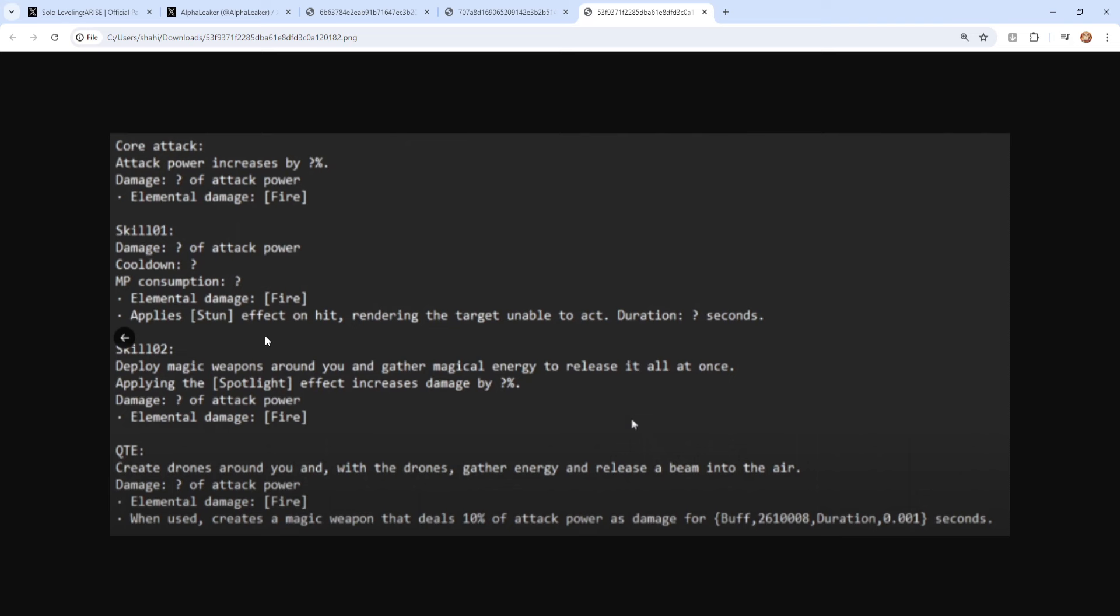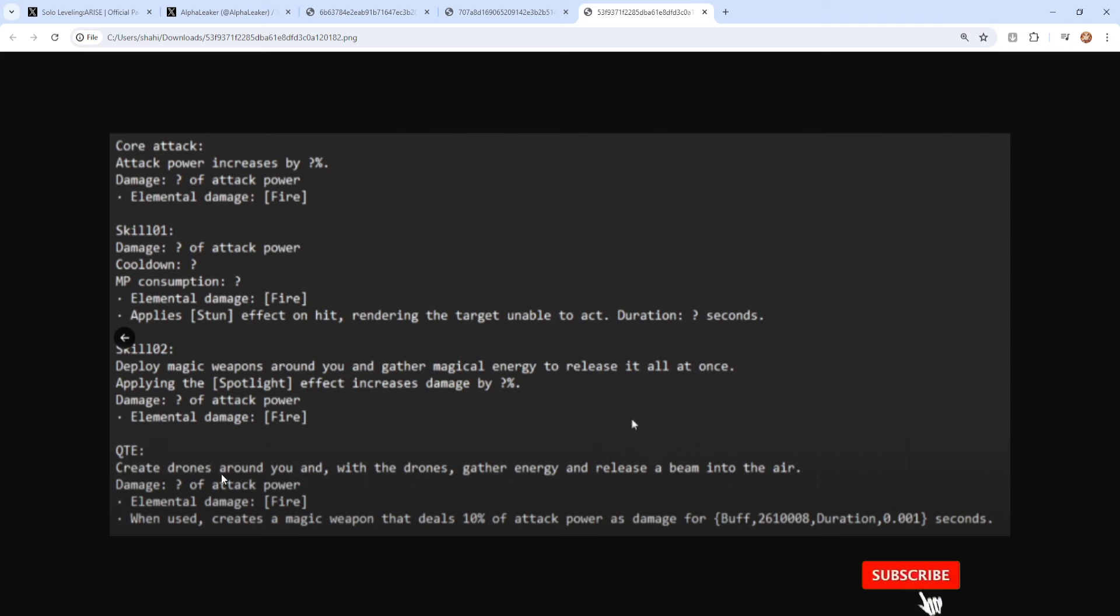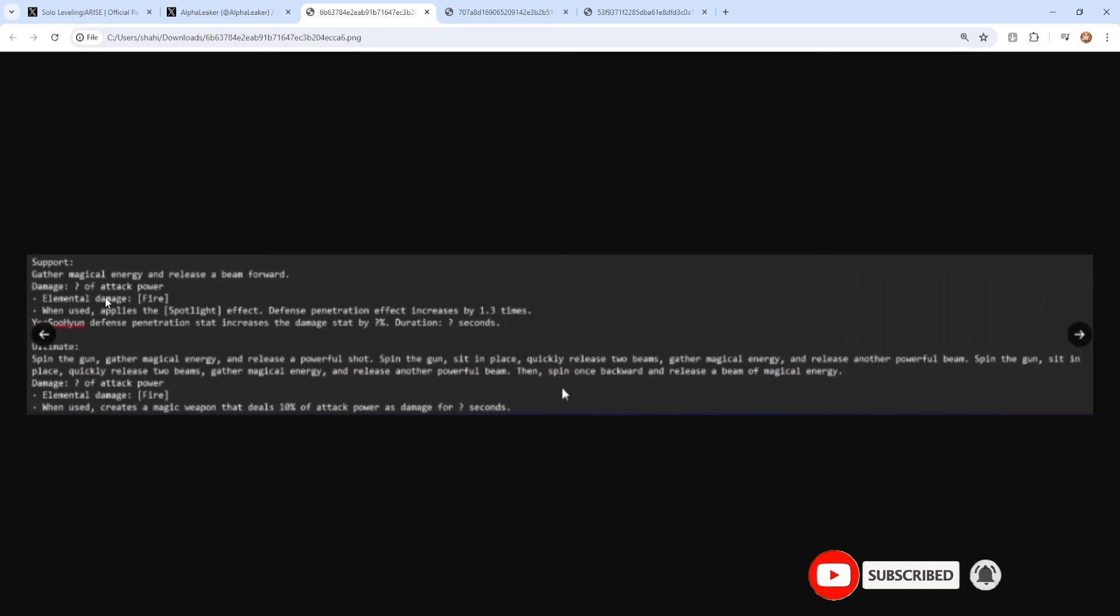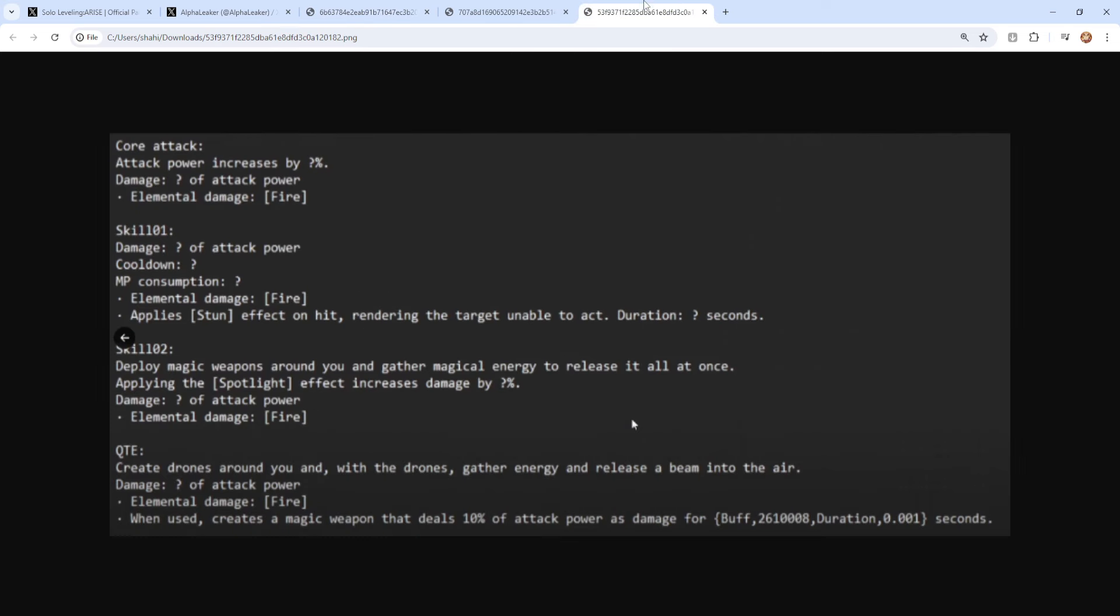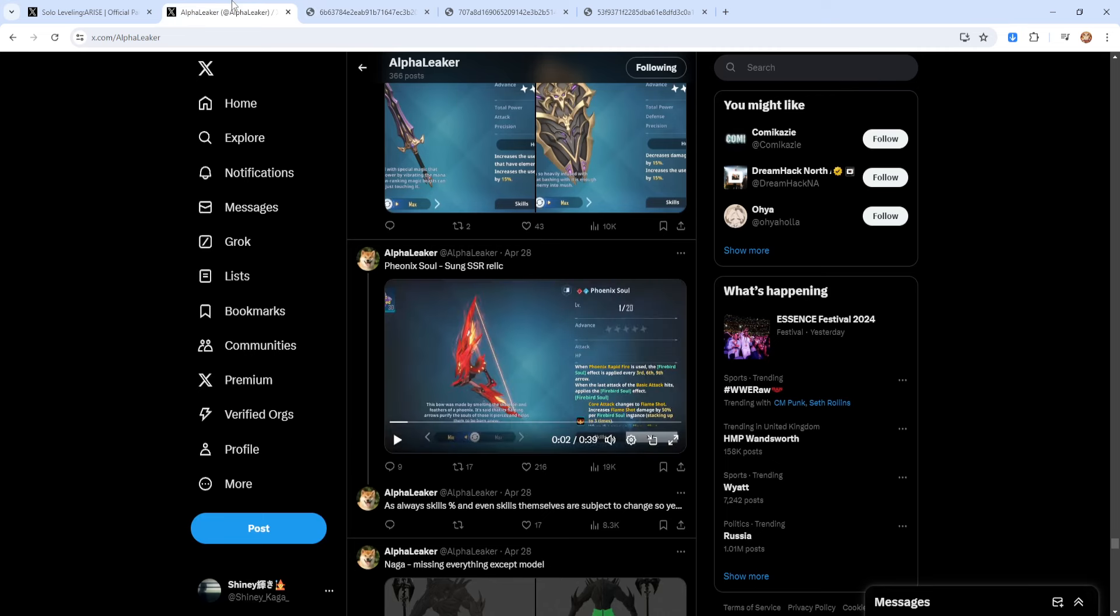Core attack just gets damage increase. Skill one applies stuns, so there's a bit of stunning going on. That could actually be pretty big to be honest. Skill two is where you apply the Spotlight effect which gives you an increased damage, so a bit of a buff right there. And then your QTE, oh wait, so something's wrong with the support skill then because the QTE skill when used creates a magic weapon that deals 10% of attack power as damage. So pretty much what the ultimate does. Interesting, okay.